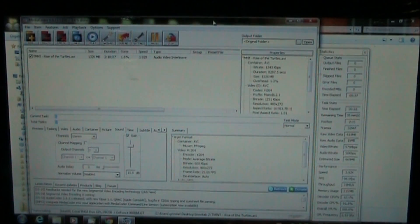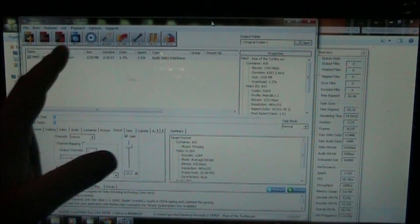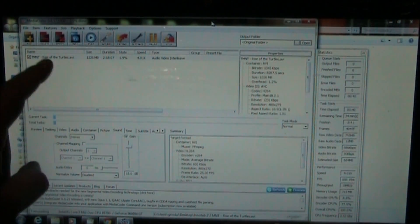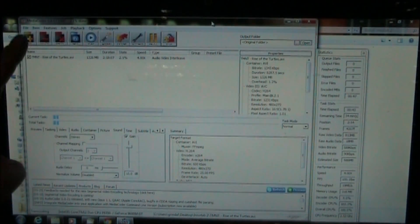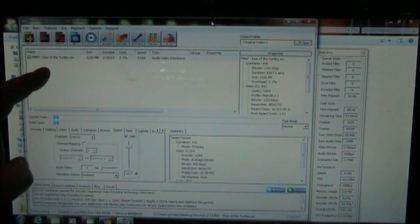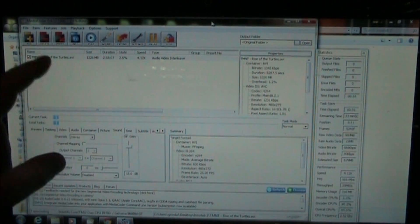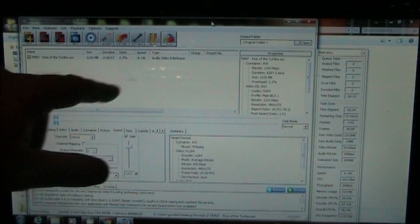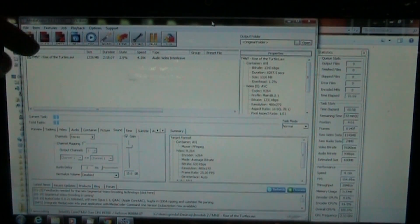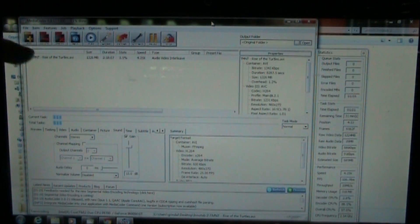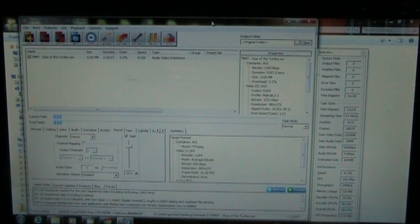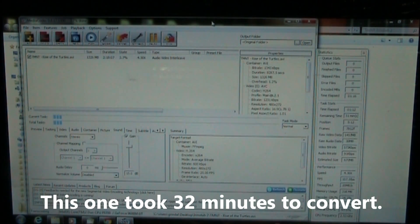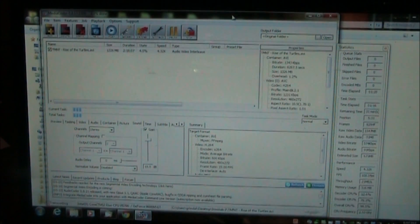So once you get that going you can also go through here and you can copy over all your files at one time. Click the add button up here and add them all in one at a time. You might be able to select a whole bunch at one time. But put them all in here, set all these pieces down here at the bottom like we talked about, and then hit the start button. And it should go through and convert them one after the other. So if you had 10 or 20 of them you can set them up to convert all night. And then tomorrow morning when you wake up they should all be converted and ready to go. My guess is about 40 minutes or so per video.